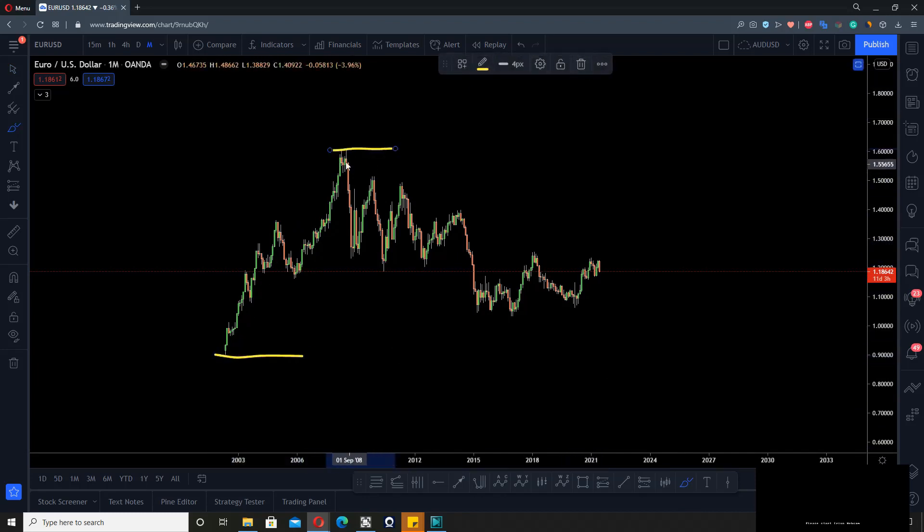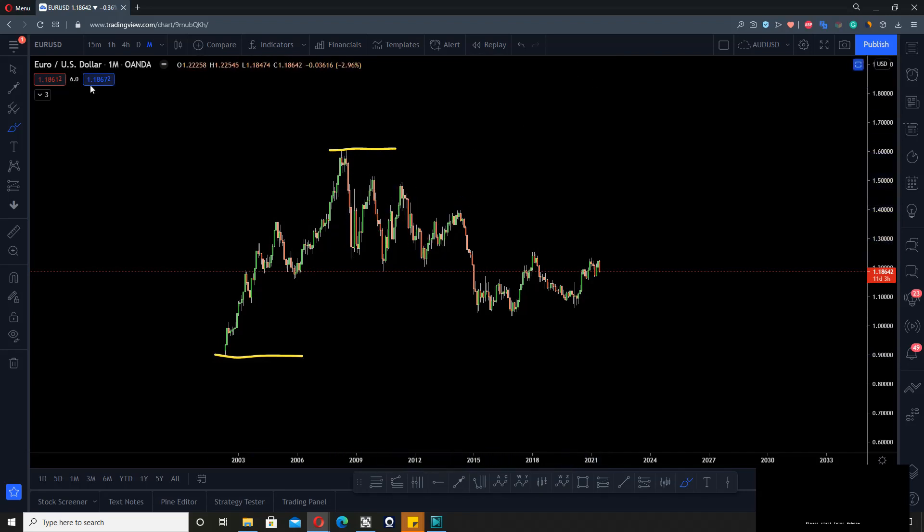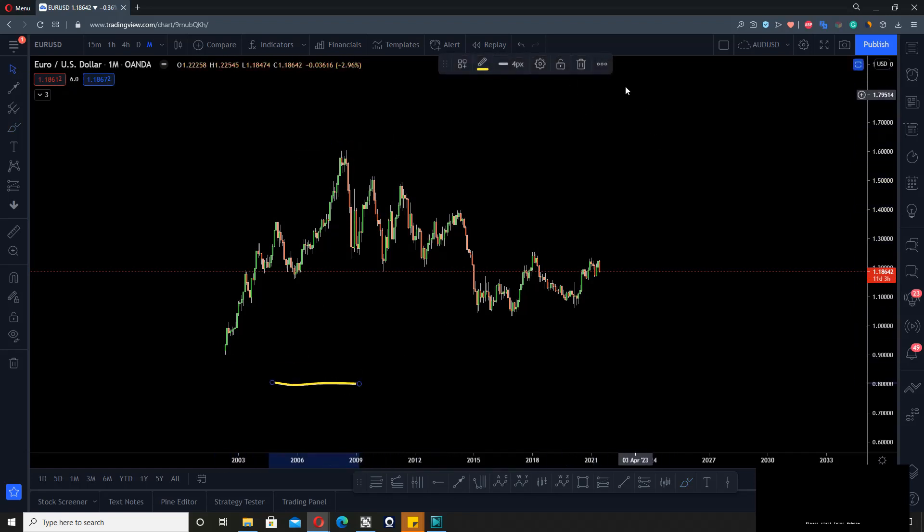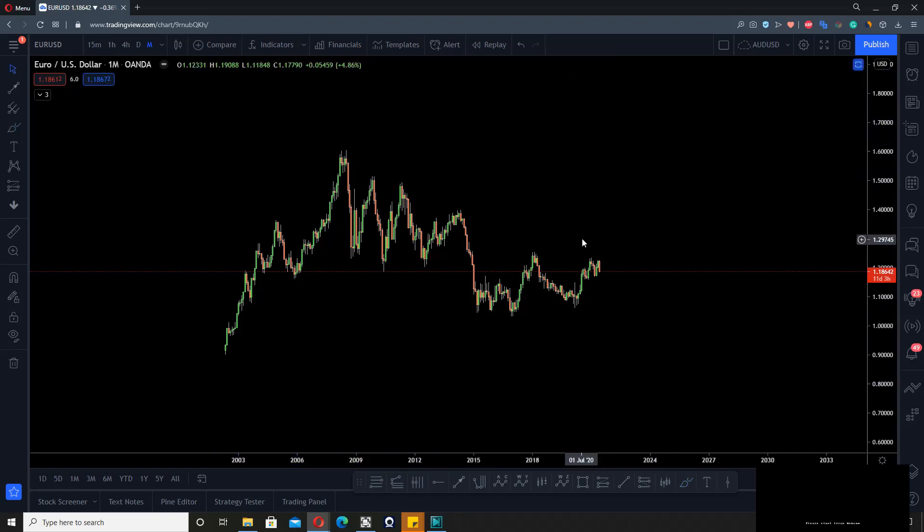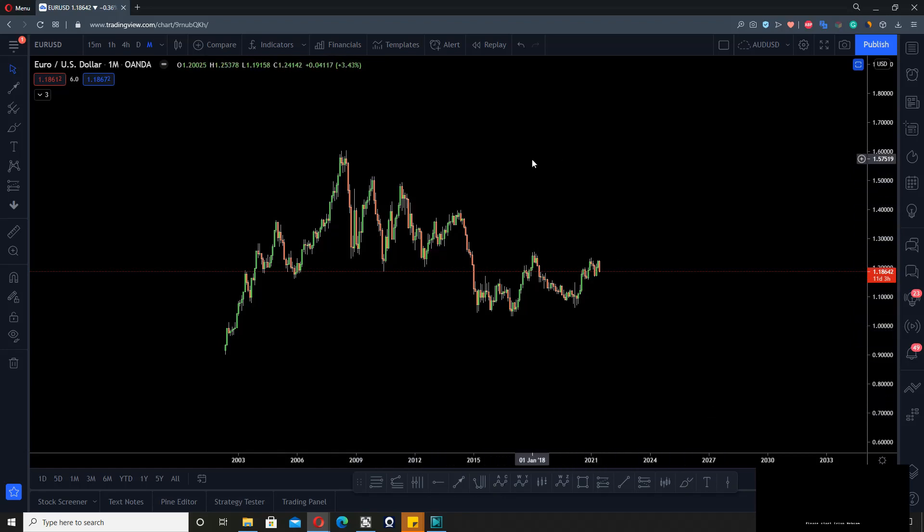Whereas you see all this, this is very corrective. Looking at this timeframe, the monthly timeframe, you have to take into consideration there are very different degrees of trends and degrees of correction. On this timeframe, this here is a correction.